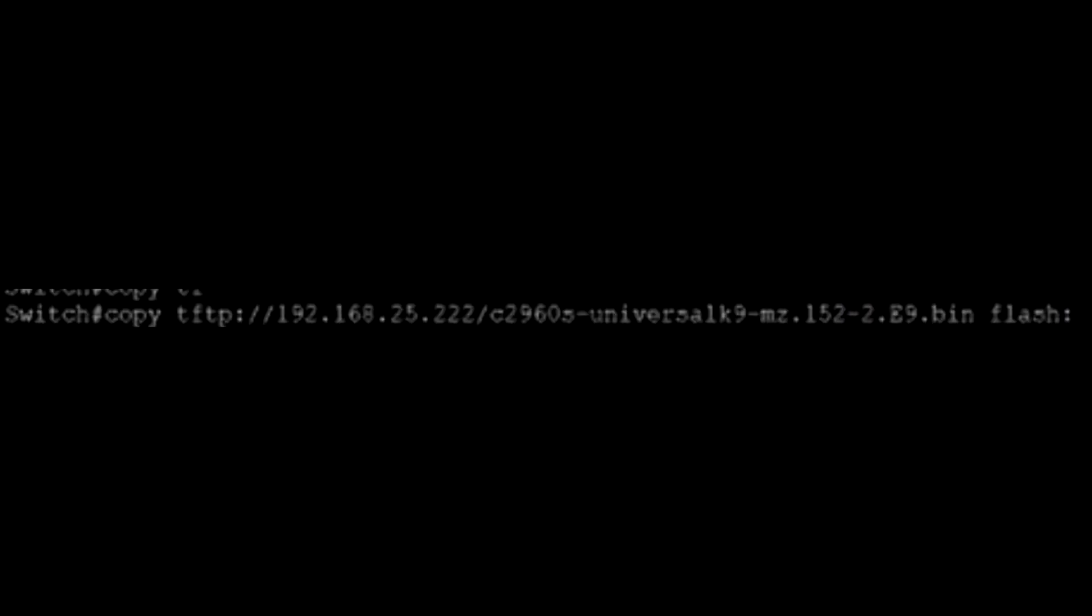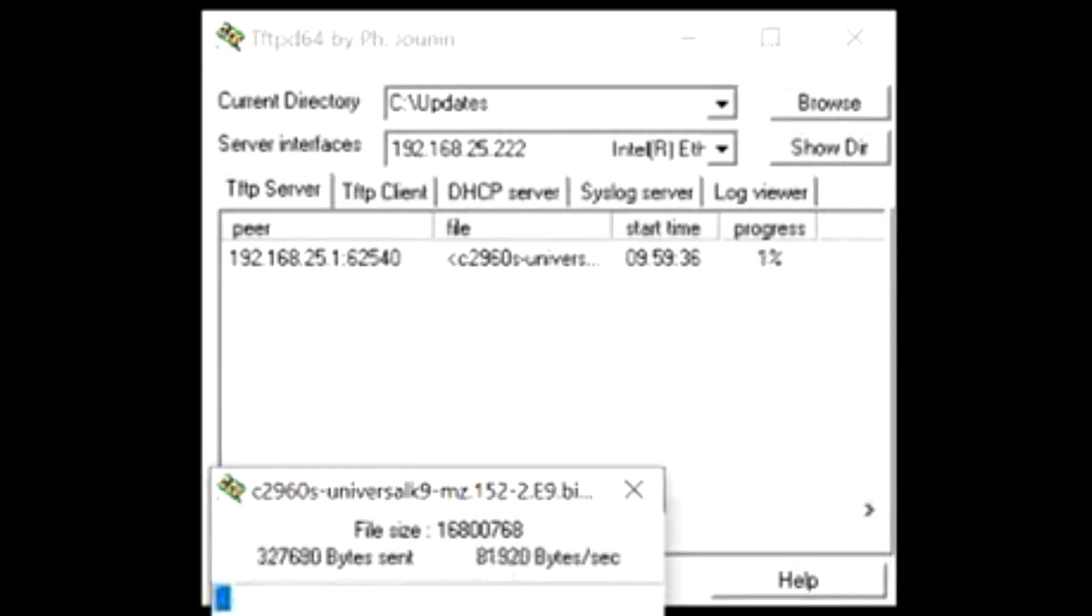Then, go back to PuTTY. Type in TFTP //192.168.25.222, then paste in the iOS version name. At the end type Flash, select Enter, and now you should see in the TFTP application that it is downloading. This will take a few minutes.